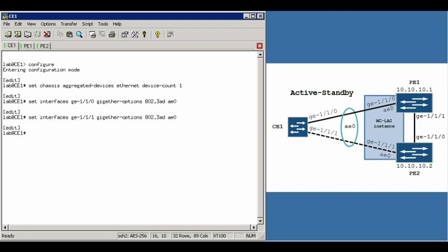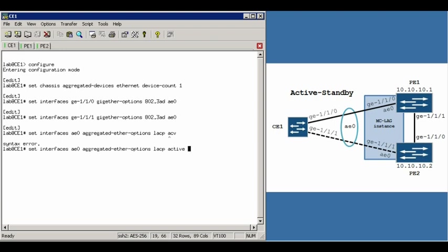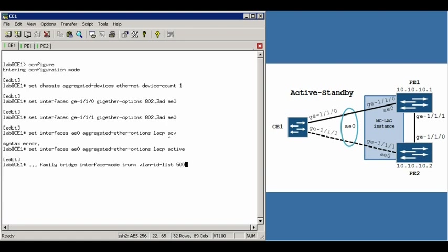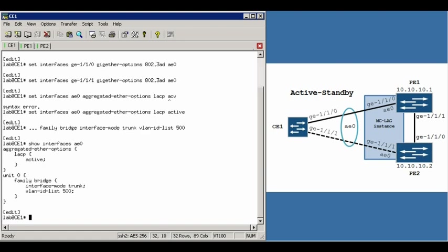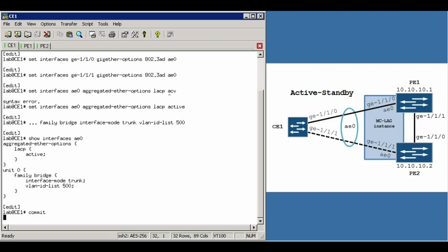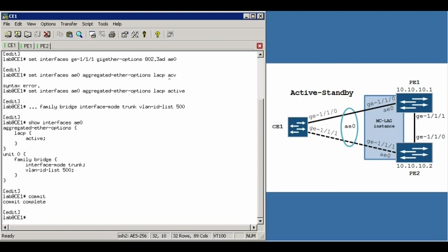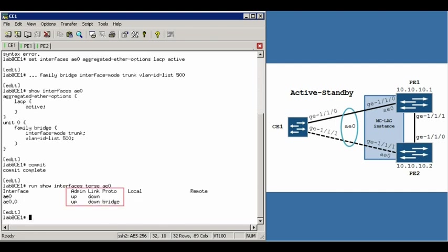And now we'll set up the AE0 interface with LACP active and configured as a simple trunk allowing VLAN 500. Set interfaces AE0, Aggregated Ether Options, LACP active. And then set interfaces AE0, unit 0, family bridge, interface mode trunk, VLAN ID list 500. If we show that interface, you can see the simple configuration we've done. We'll commit this. And we'll see what our newly created AE0 interface is doing. Show interfaces terse AE0. And it's currently admin up but link down, which is to be expected. The other side has not been configured yet.